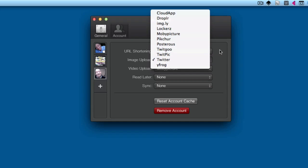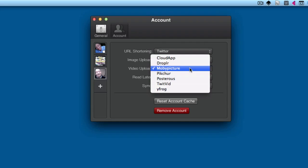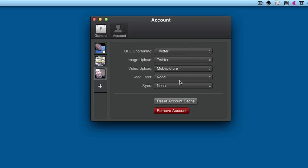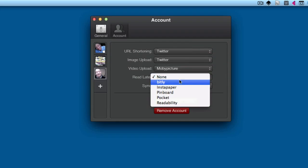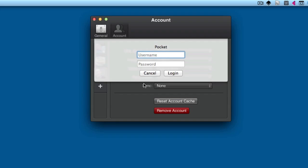With video upload, you've got choices there as well. Maybe you want to use Dropler for that one, and you have to start filling in your logins for those accounts. Read later: I use Pocket for mine, and then again you put in your Pocket account details.